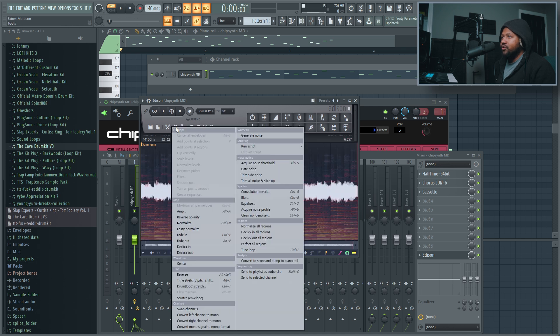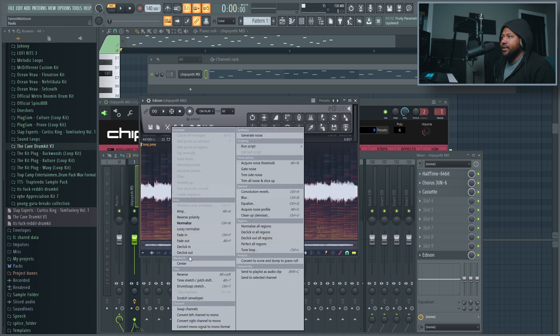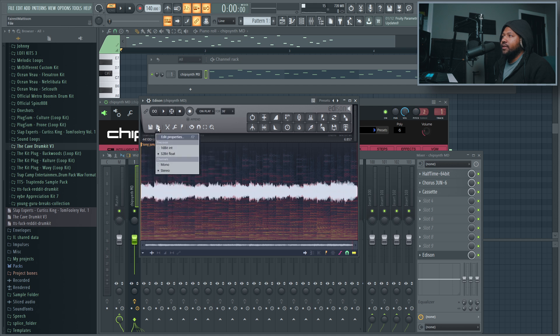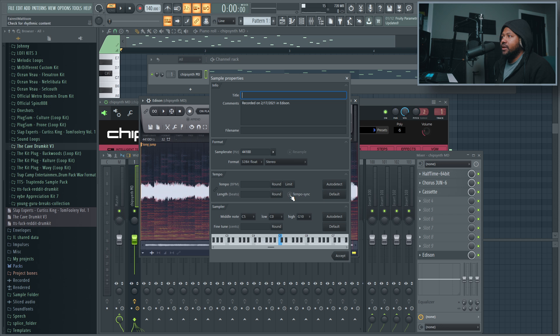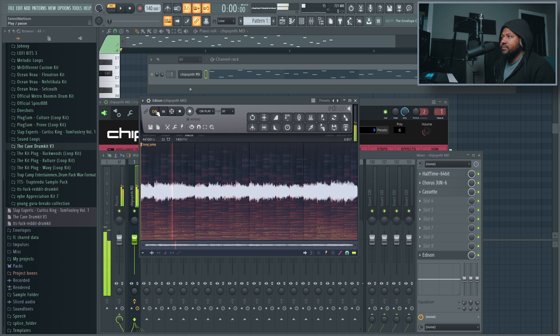And then if you want to, you can go here and you can de-click, click the wrench again, de-click out. And then if you go to right here to this little button right here, go to edit properties, go to tempo sync, it'll just sync it to the tempo that's played in. So now we have a perfect loop.